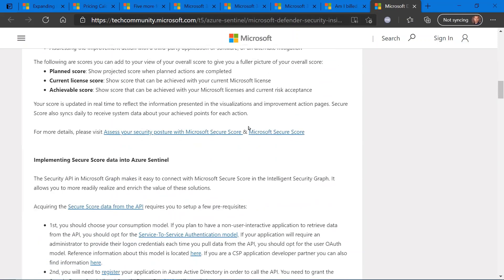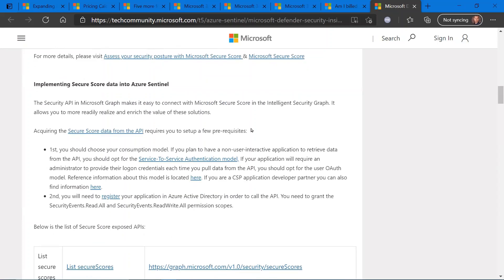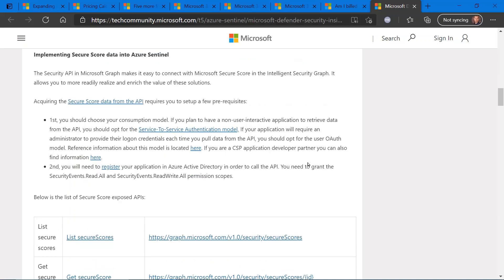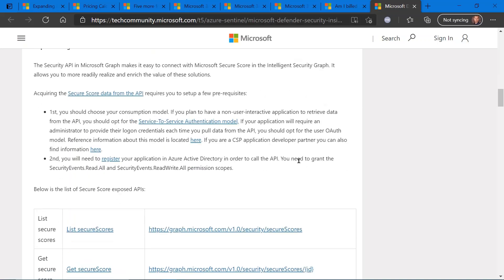But specifically, if you scroll down, it gets into some of the details on how to implement Secure Score data into Azure Sentinel. The two big steps that are required: number one, choosing your consumption model and all the details behind that.